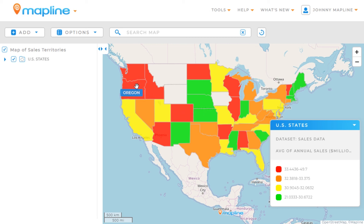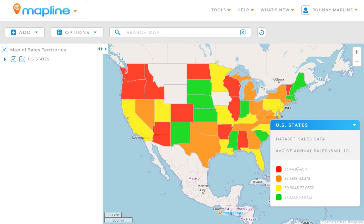As you can see, all the territories appearing as red — Washington, Oregon, Idaho, Colorado, and others — all have an average annual sales between $33.4 million and $49.7 million. That's how easy it is to create a heat map using territories in Mapline.